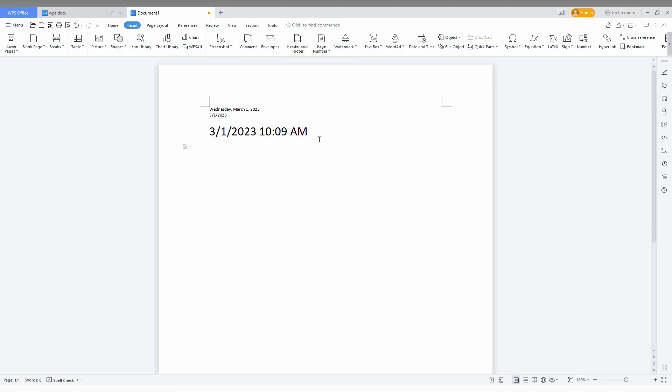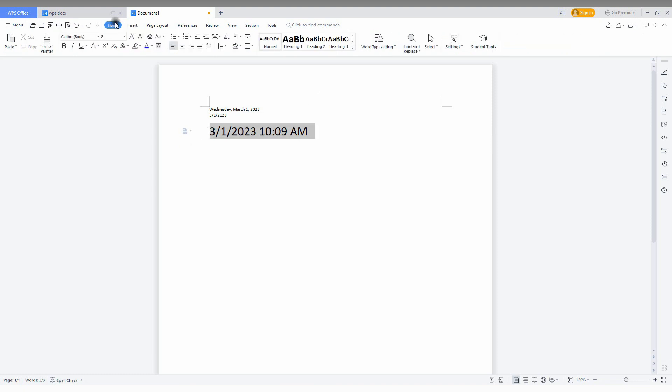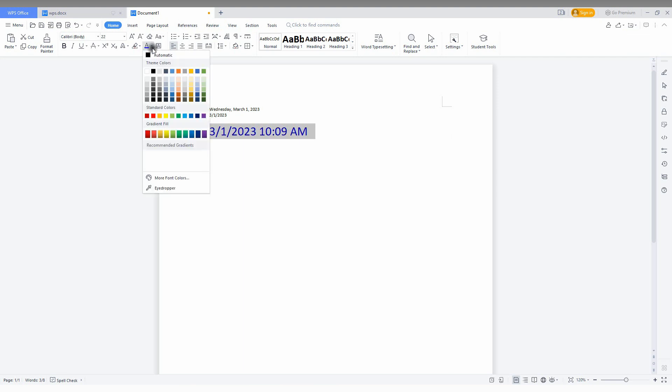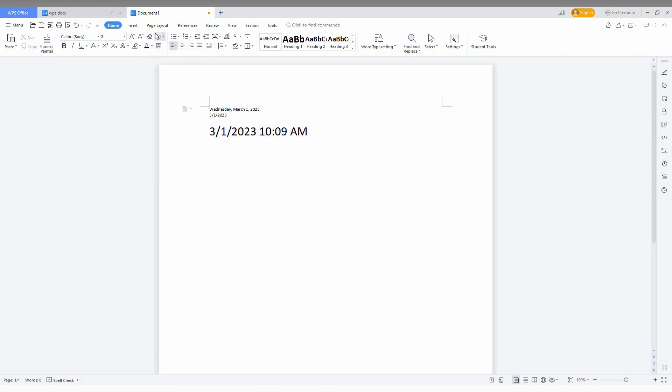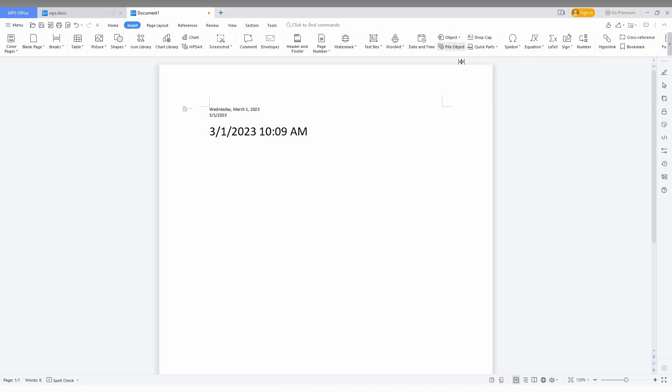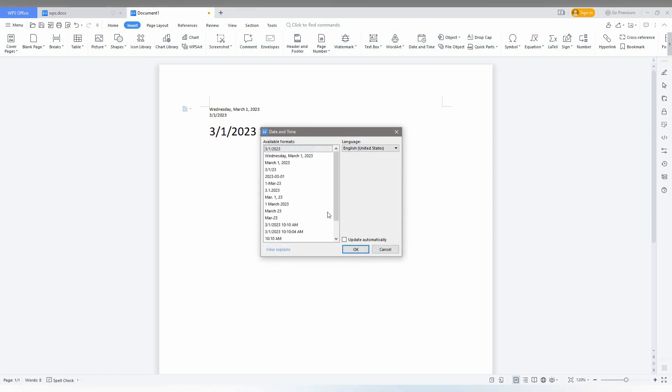You can also make customization for the font if you want. Just go to the Home and make the color whatever you want. You can make whatever style that you want to give to the font. Just go to the Date and Time.